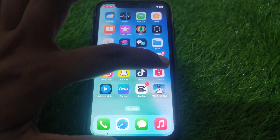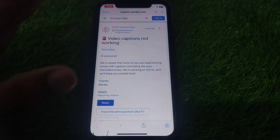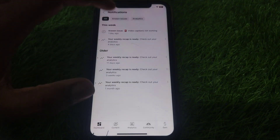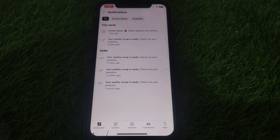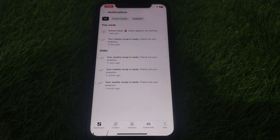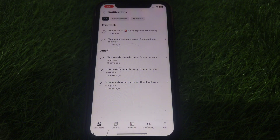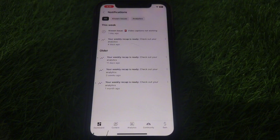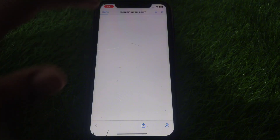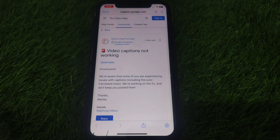So as you can see, this kind of error has also occurred on the YouTube Studio notifications. As you open your YouTube Studio, you will find a notification about video captions not working, which means this issue is occurring on many devices, so you may have to wait for some time.